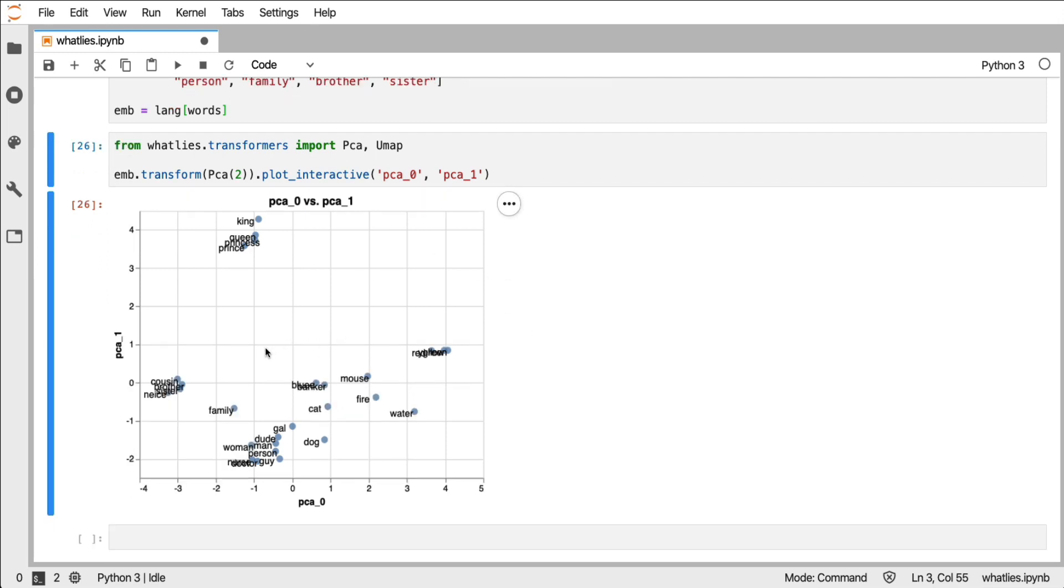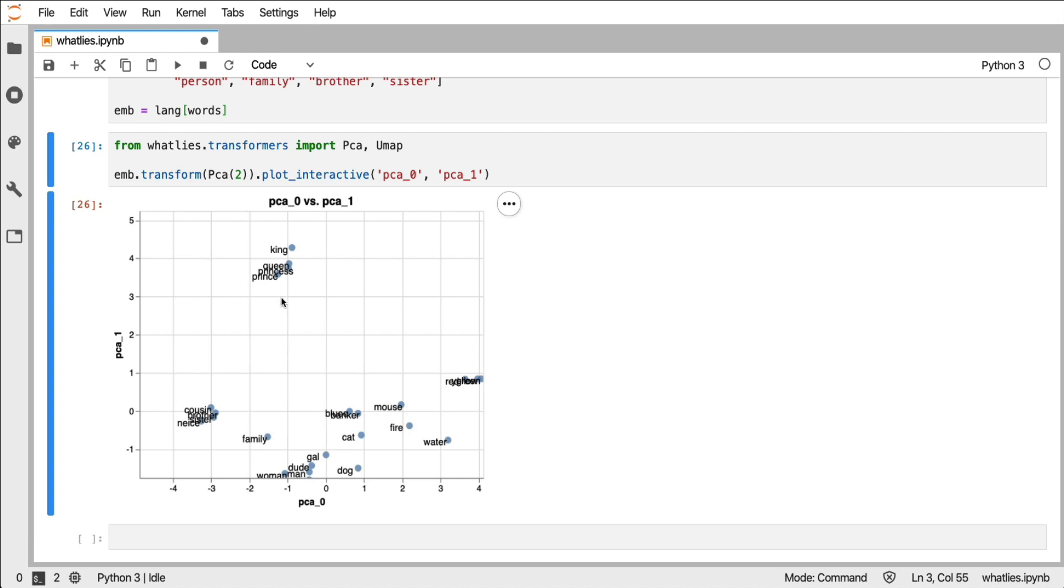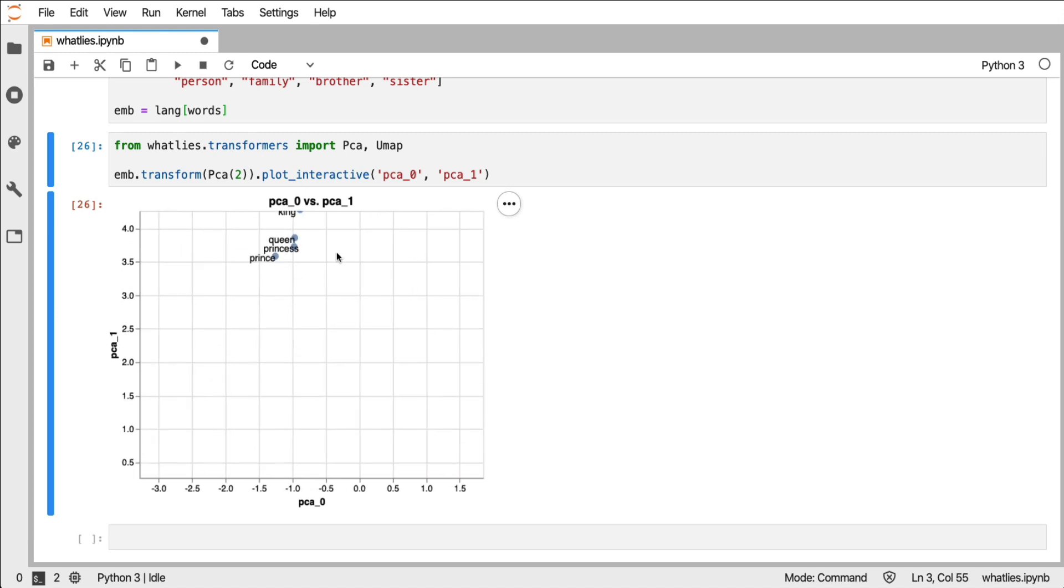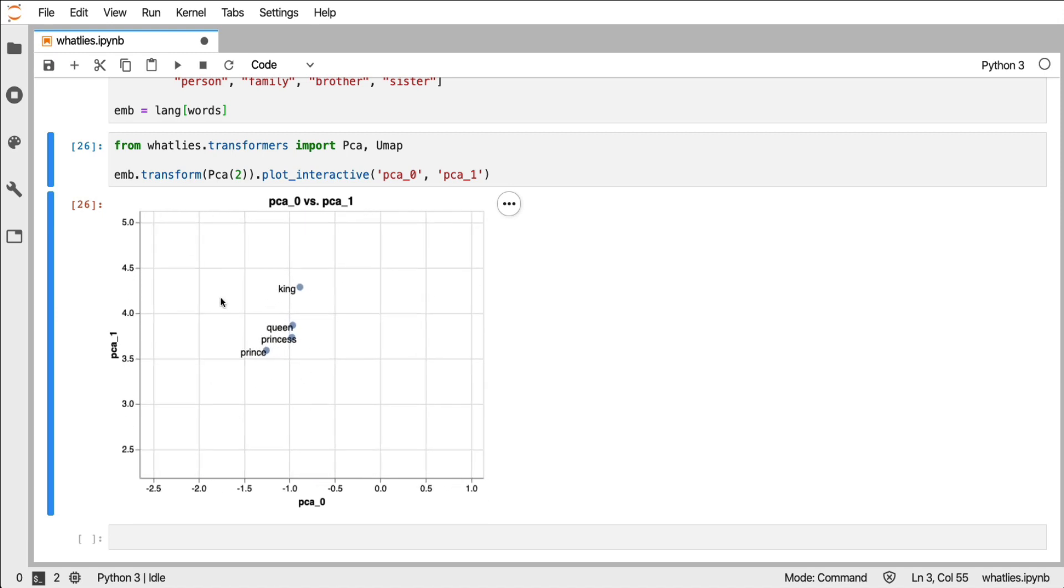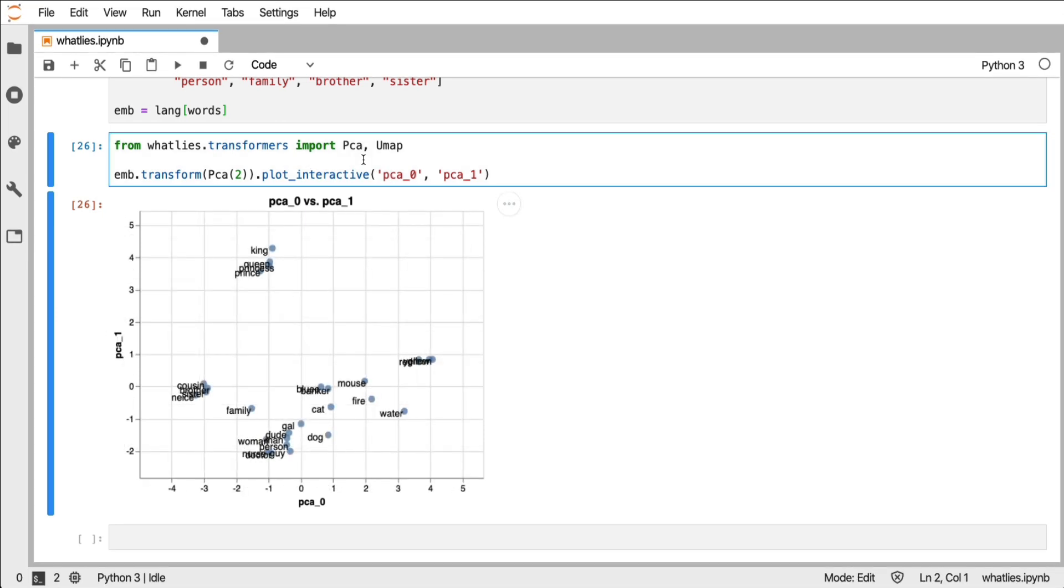This definitely seems interesting to me. We have two principal components and what I can see is that there's definitely this one cluster, a cluster of royalty. So let's go one step further.